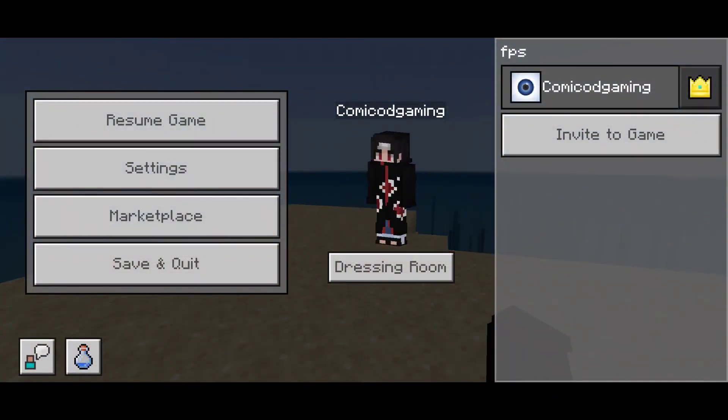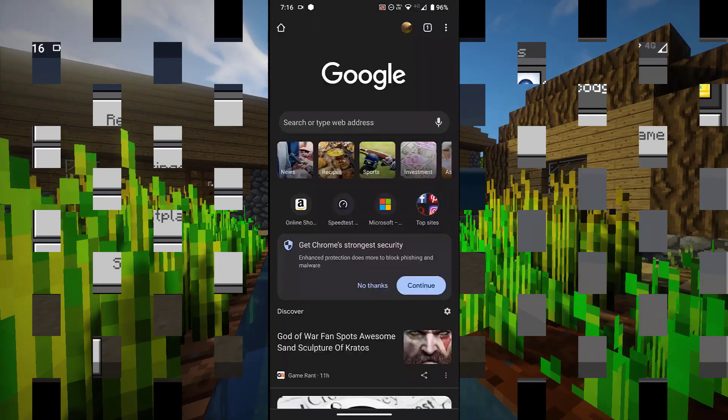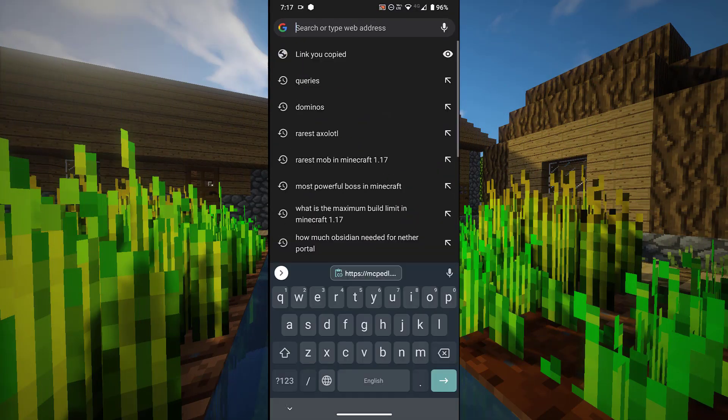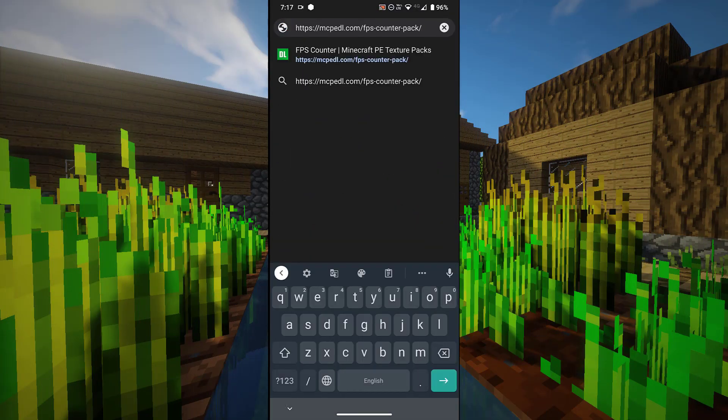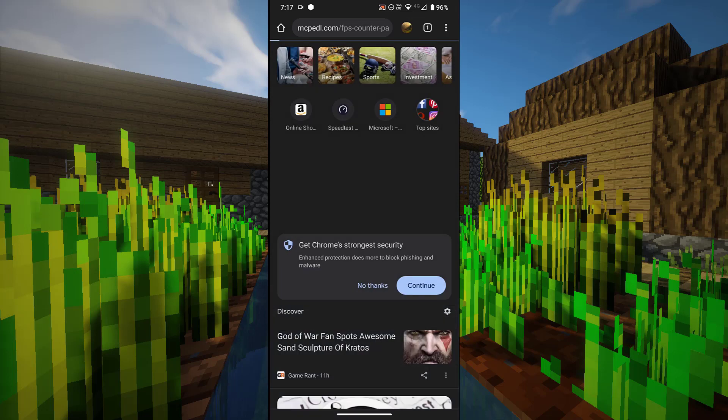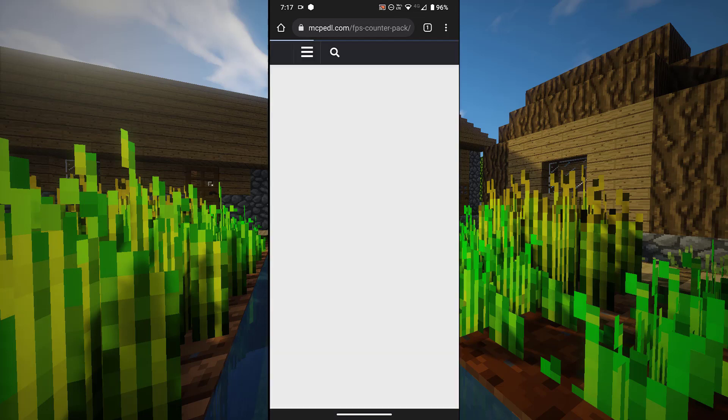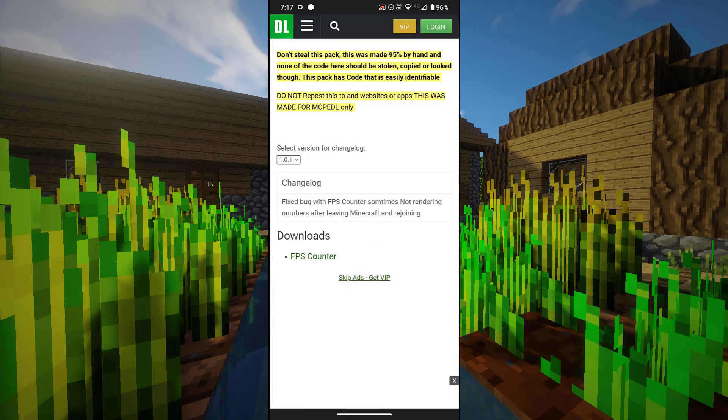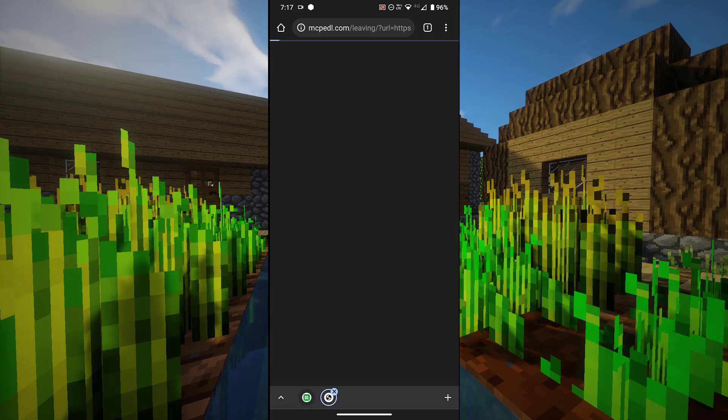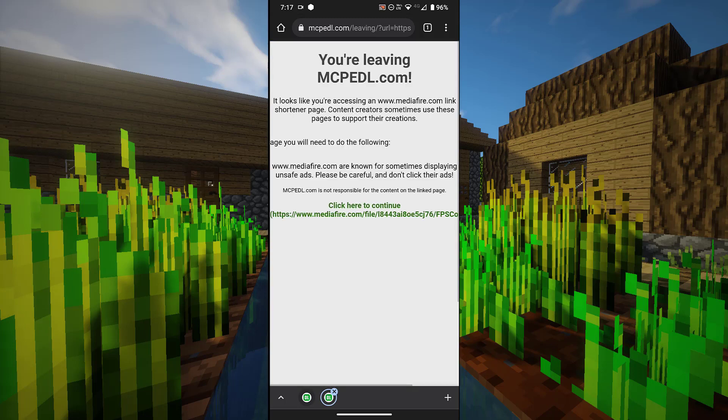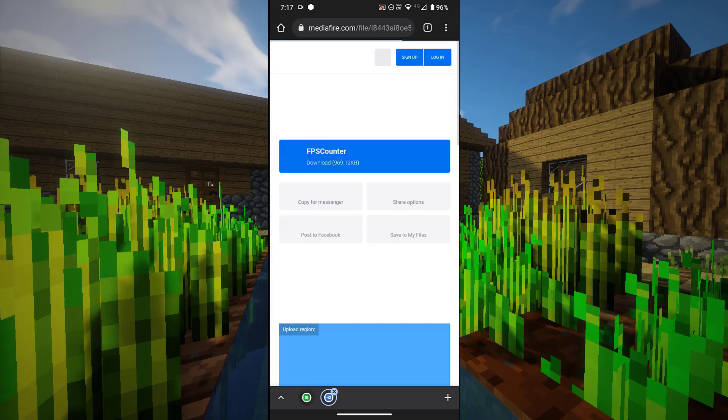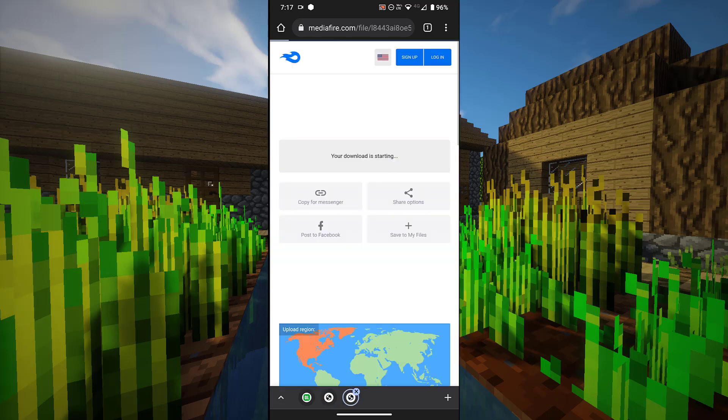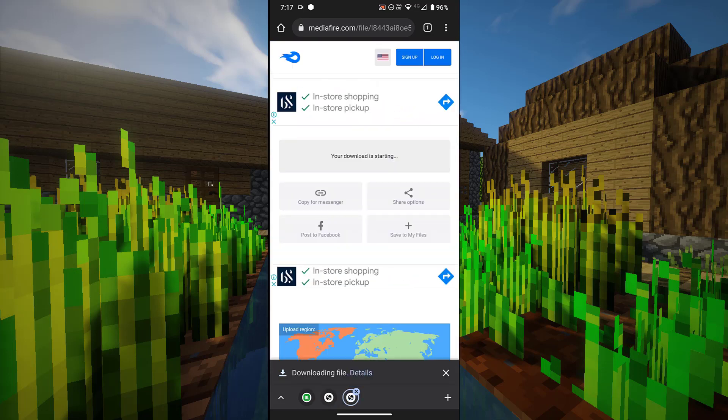Now what you want to do is click on the link in the description down below. It should take you to this MCP EDL page where you want to download the resource pack so that you can show your FPS counter. Don't worry, it is a direct media file page. There are no ads or anything in between. I would never do that to you guys.